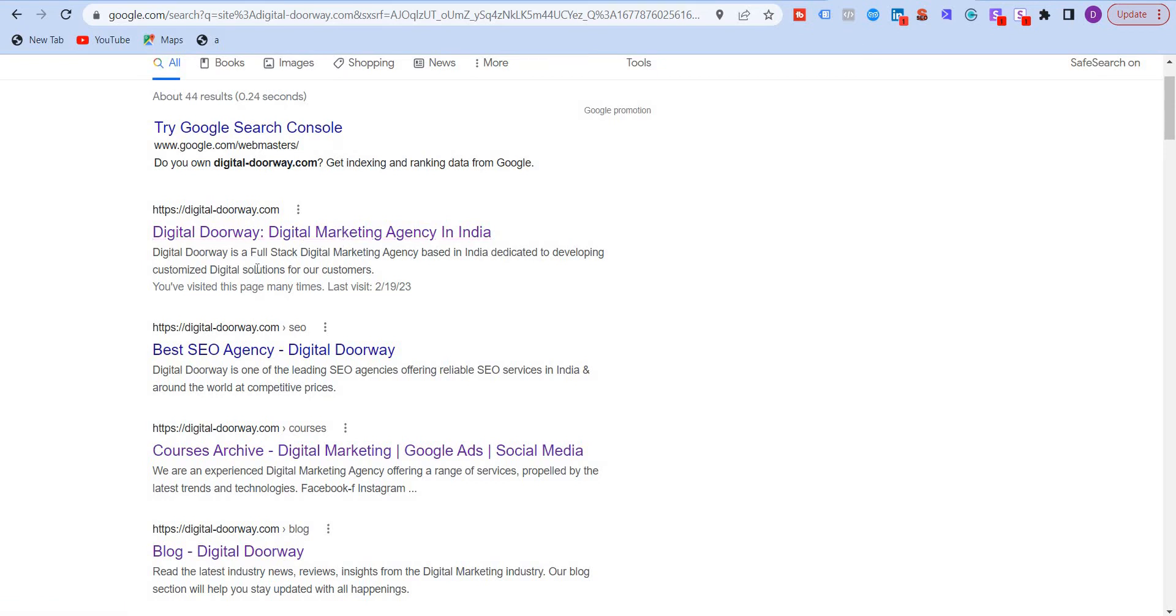The meta description provides a brief summary of a web page and it is displayed below the meta title. And ideally this should not be more than 160 characters, right?